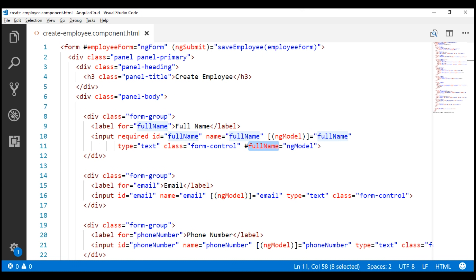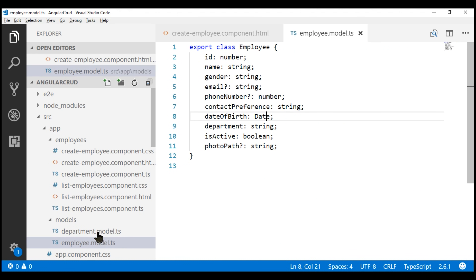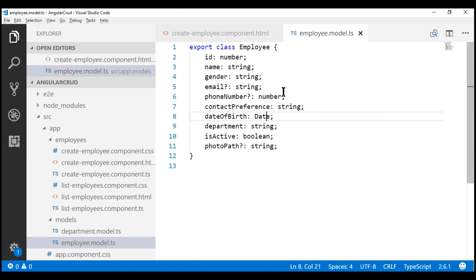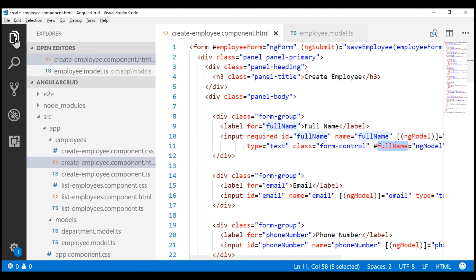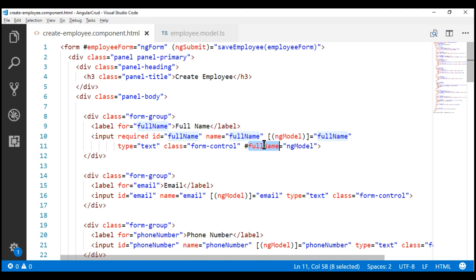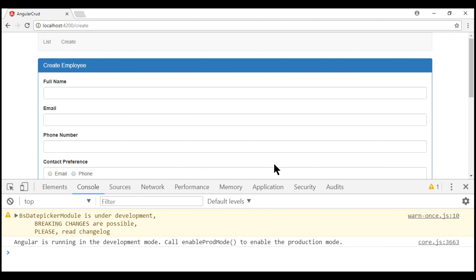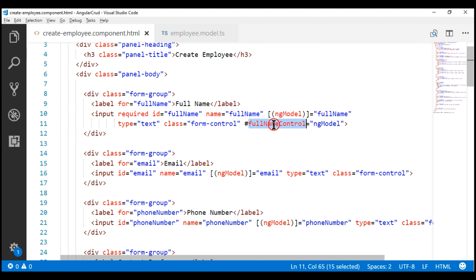There are two ways to fix this error. One is by using our own model instead of the Angular auto-generated form model — we already have an employee model in the file 'employee.model.ts', which we'll discuss in upcoming videos. The other way is by giving the local template reference variable a different name, so let's call it 'fullNameControl' instead of 'full name'. Now the form displays as expected with no validation errors, and we can use this variable to access the three sets of validation properties: touched, untouched, dirty, pristine, valid, and invalid.